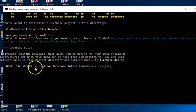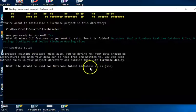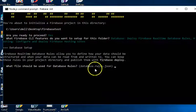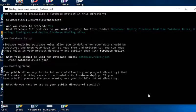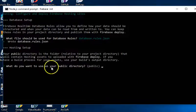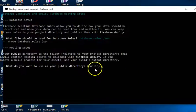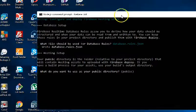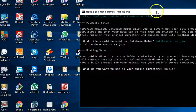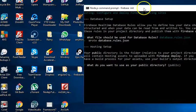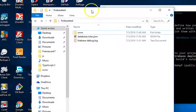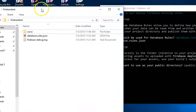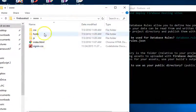Here we are. What file should be used for database rules? By default, it's suggesting the default for me and I don't want to change it. I'll just hit enter. That's good. So, what do you want to use as your public directory? I wouldn't want to use public. It's suggesting public as default, but that's not what I want to use. You basically have to select the folder on your app that has your index file.